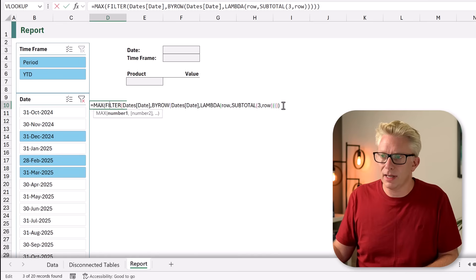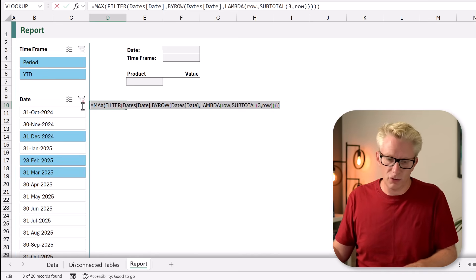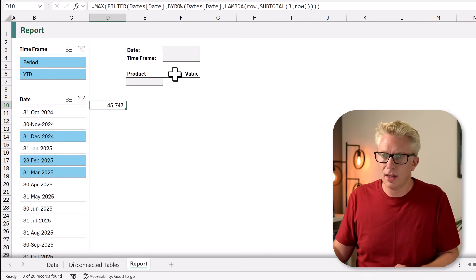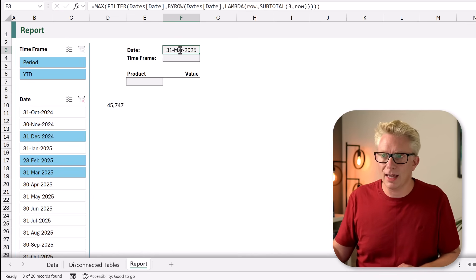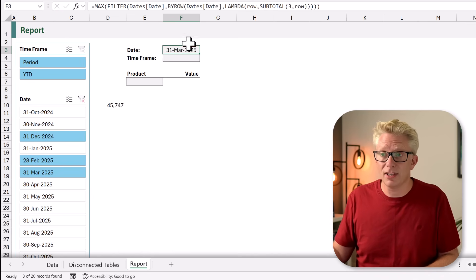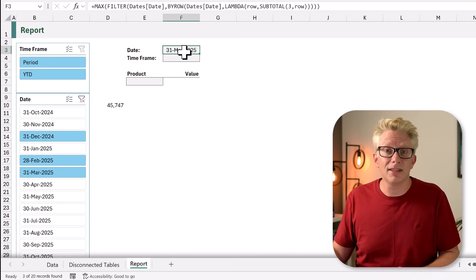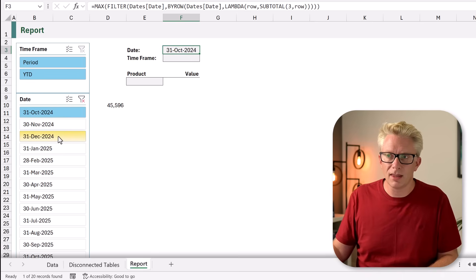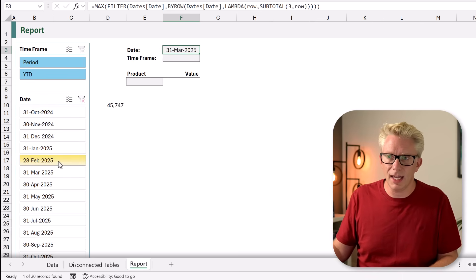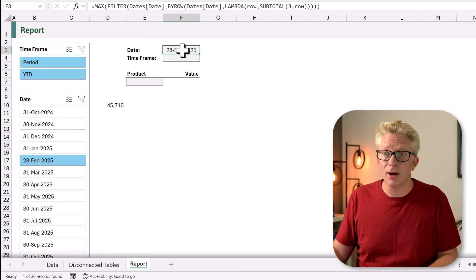I'm now going to copy that formula with Ctrl+C into our date cell. When we calculate it returns that date formatted as a date, which means as we select values in the slicer they are automatically reflected in our date cell.